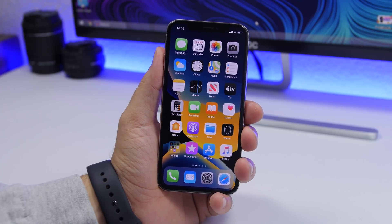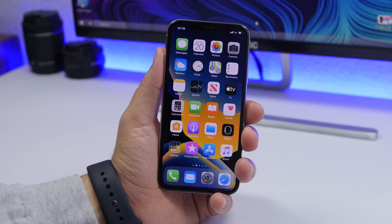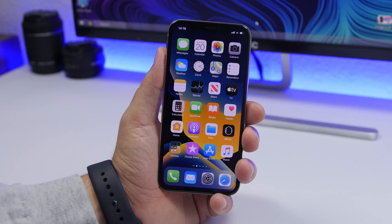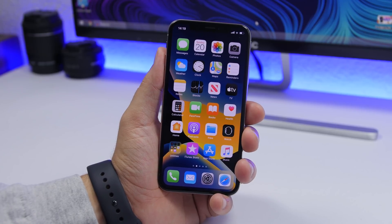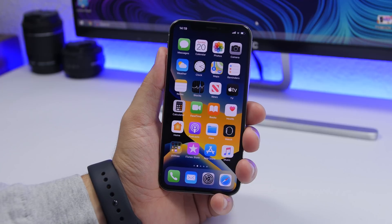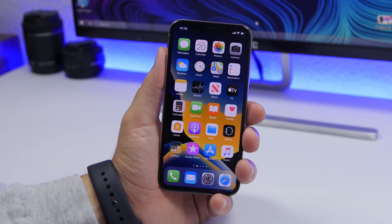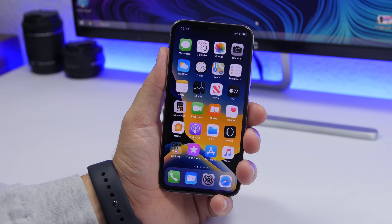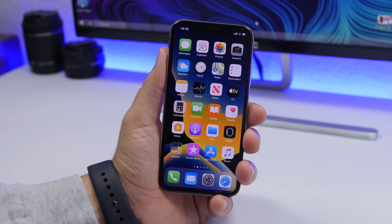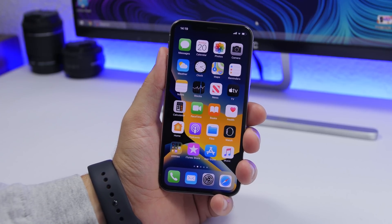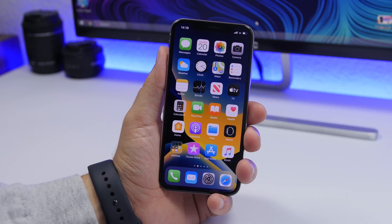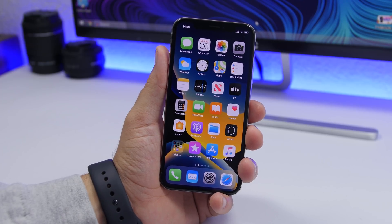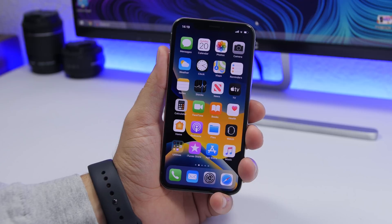That's basically it for this video, guys — these are 18 iPhone settings that you should turn on right now on iOS 13. I also did a video on settings you should turn off on iOS 13, so check the card up there. Go ahead and check out my latest iOS 13 videos, leave a like, subscribe, and turn on notifications for more iOS 13 videos in the future. Thank you for watching — I hope you enjoyed the video and all these tips, and I'll see you in the next one.